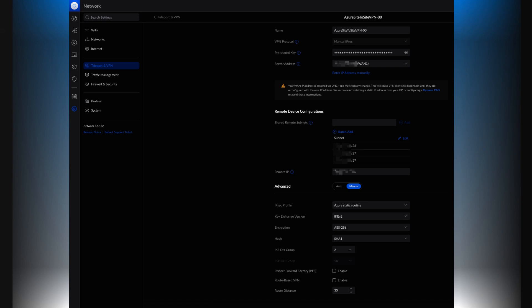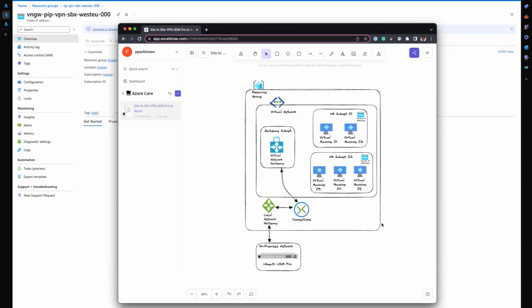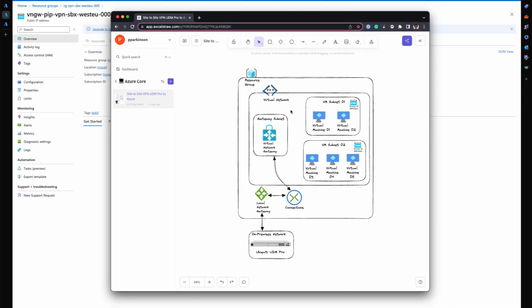Maybe just a quick last recap going back to the image. Just showing again what that looks like, all of the components within Azure that make up your site-to-site VPN connectivity.